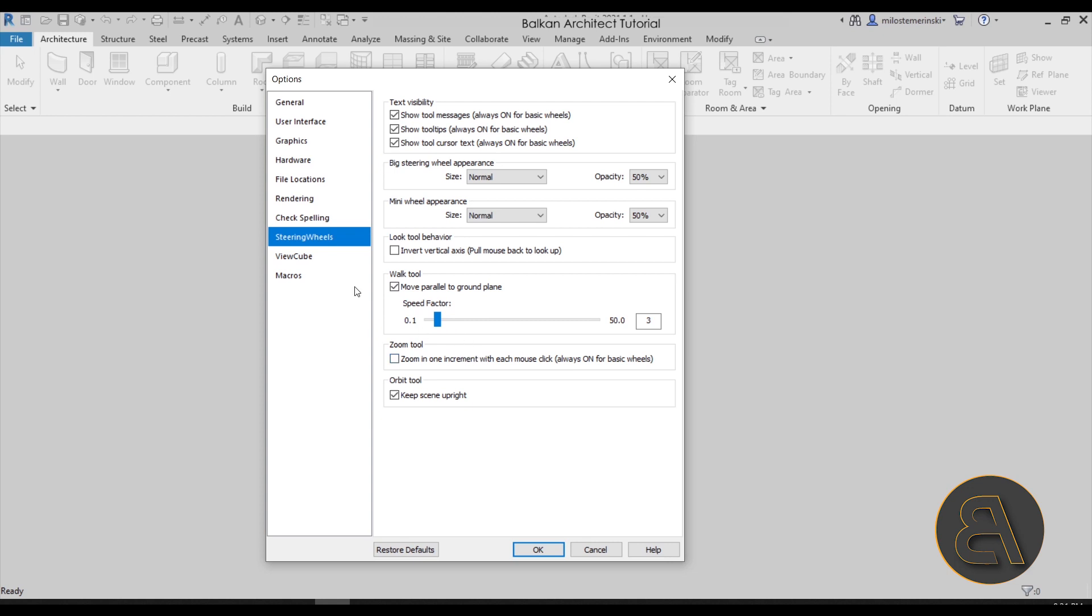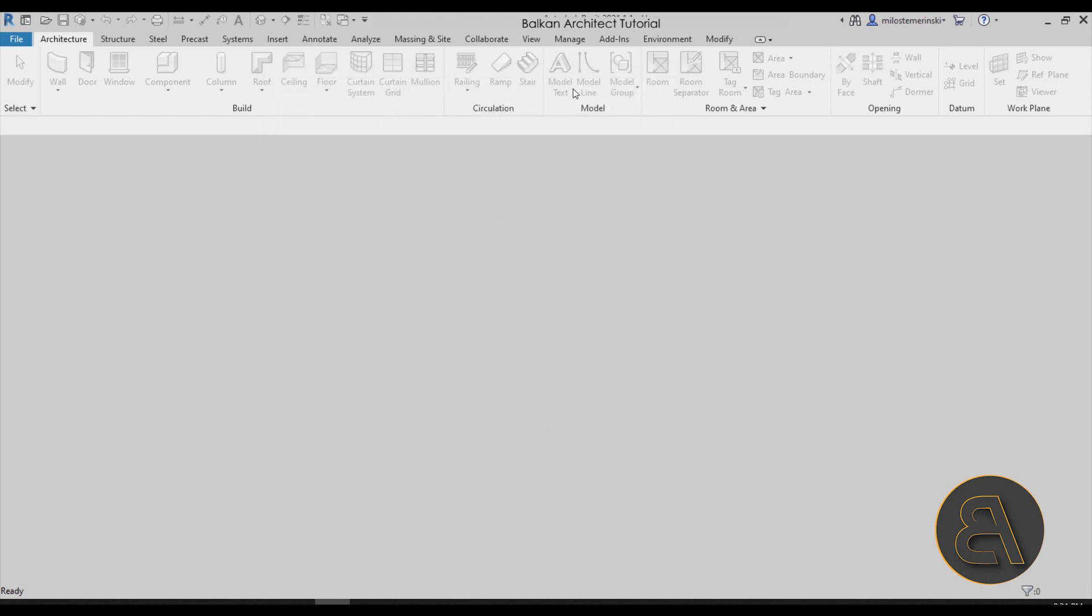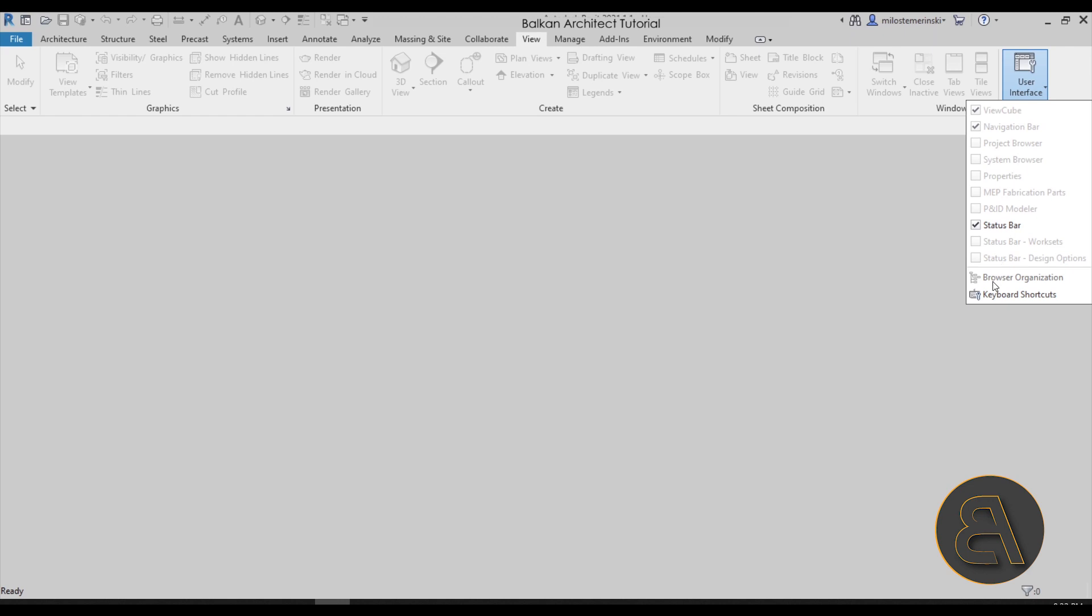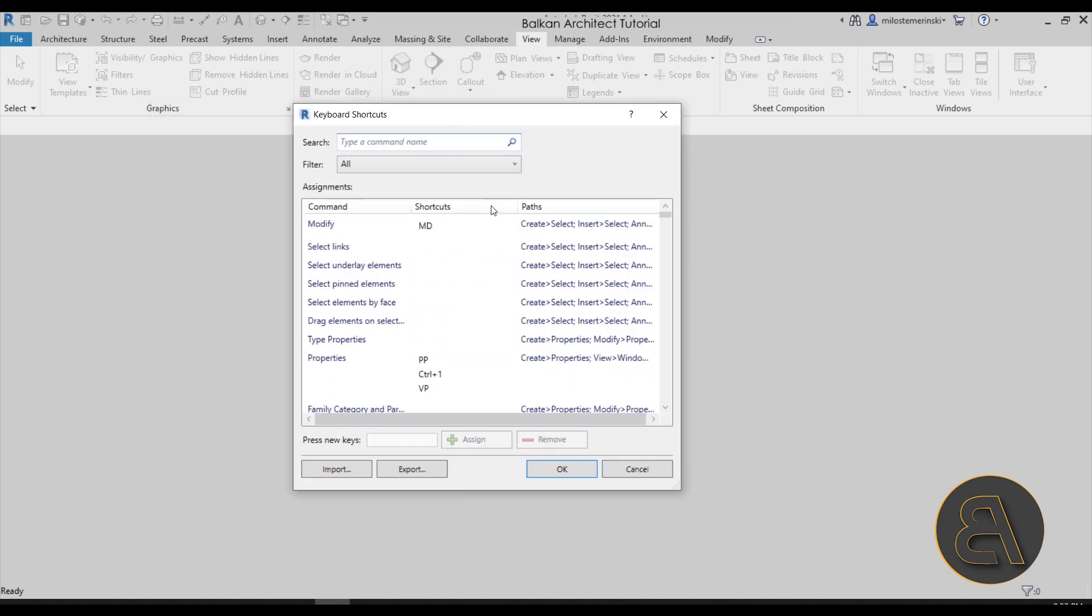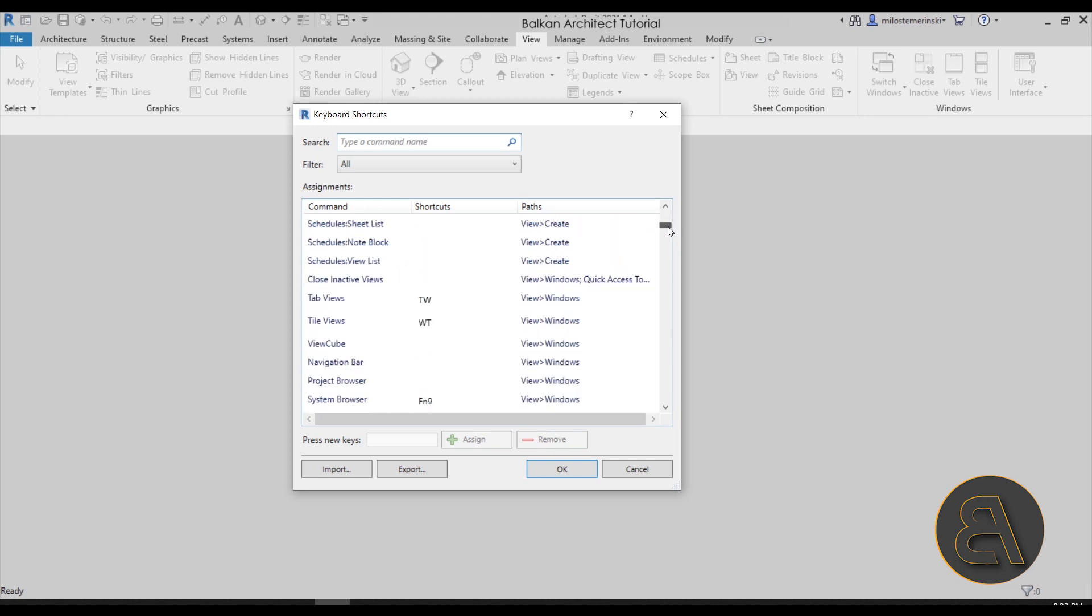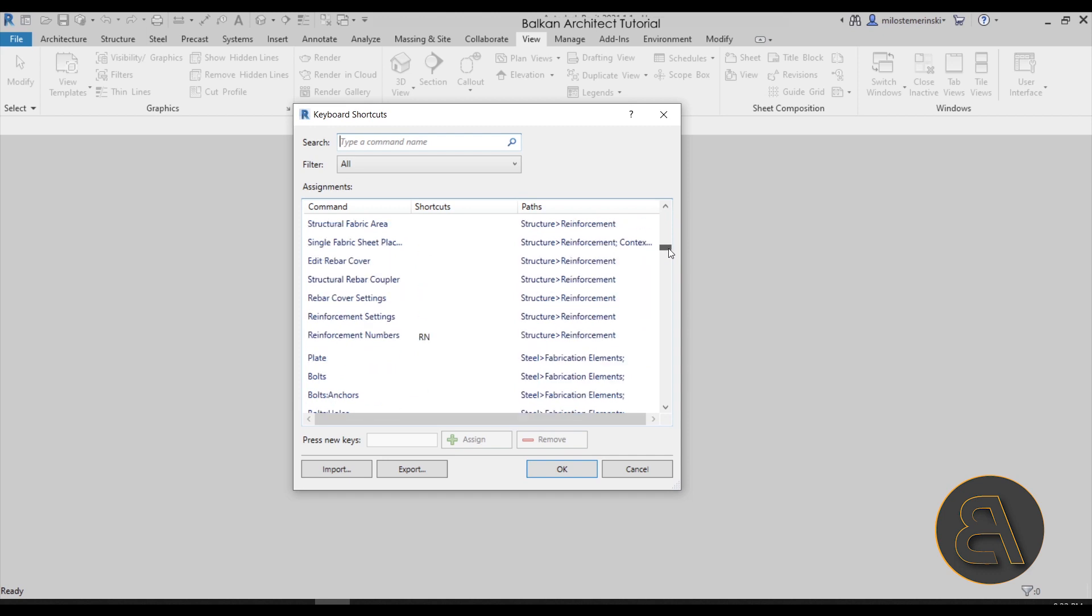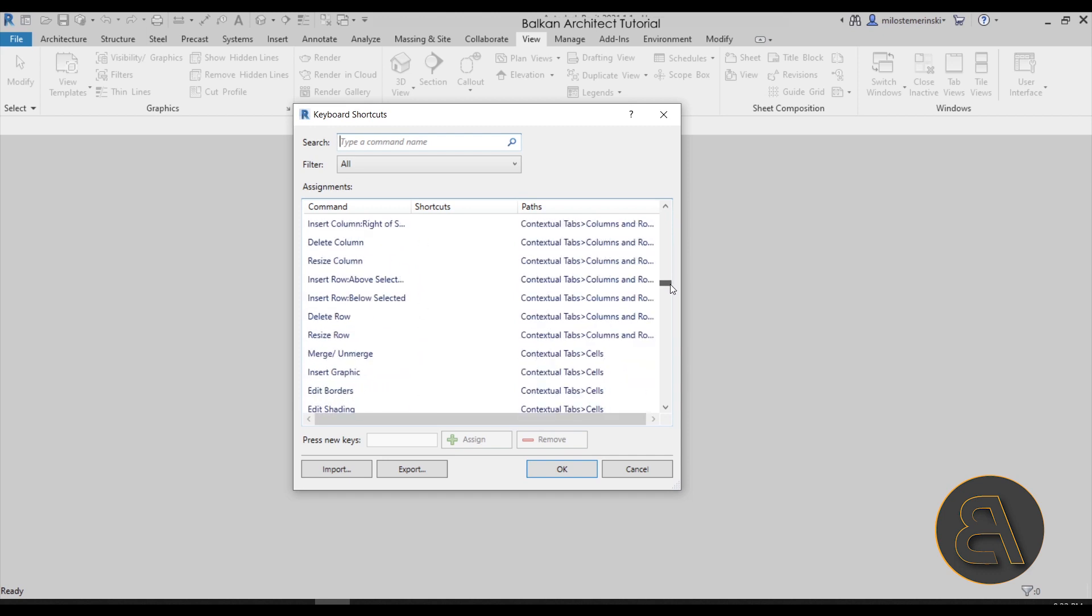Another thing that I tend to customize is here on the View tab—we have the User Interface. If I expand that, here we have the Keyboard Shortcuts. This allows you to customize the keyboard shortcuts. I'm not going to be making any changes here because I usually don't customize my Revit shortcuts for creating all of these tutorials, just because I like to kind of keep the default settings. But if you want to make some changes, I do encourage you to have your own shortcuts because it's going to make everything so much easier.